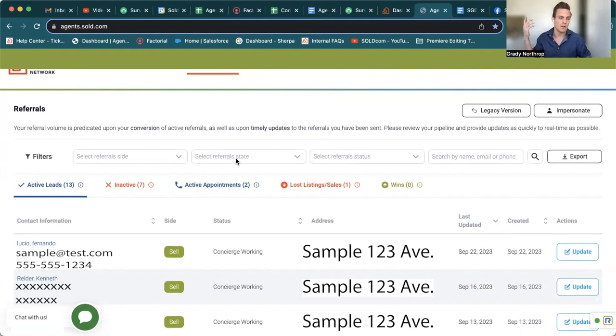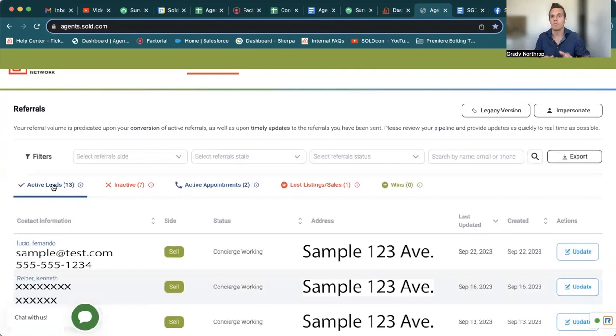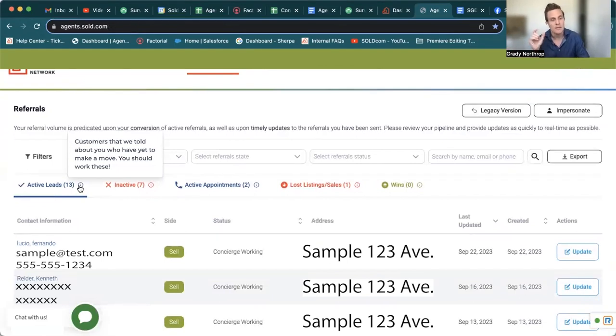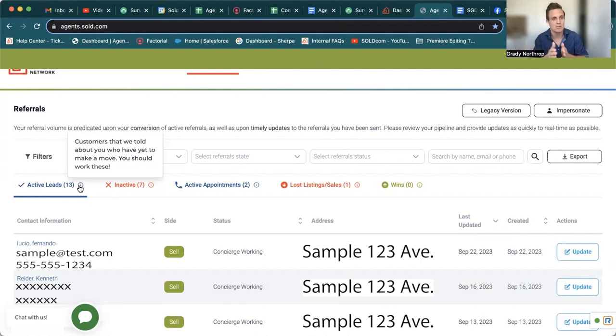We're going to start right where it says active leads. Okay. And before I dive into this, just a pro tip, you will see a little eye next to each heading. That's going to explain a brief overview of what each category is.